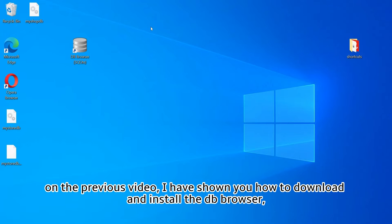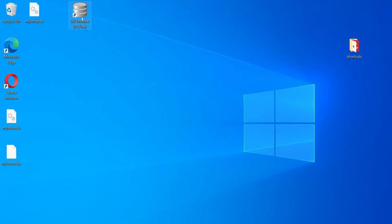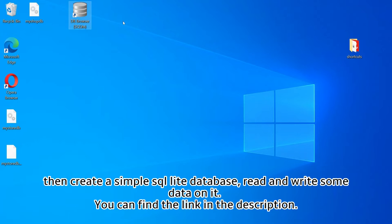In the previous video I showed you how to download and install DB Browser, then create a simple SQLite database and read and write some data on it. You can find the link in the description.